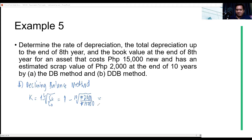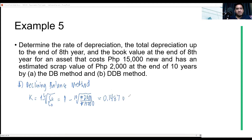If we solve, we get the value of K as approximately 14.87%.